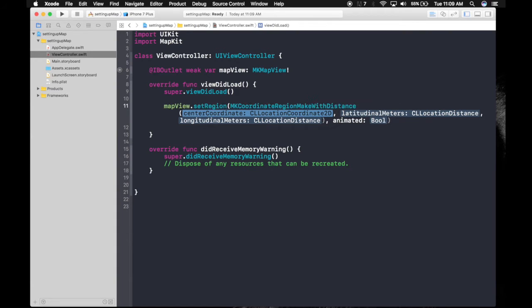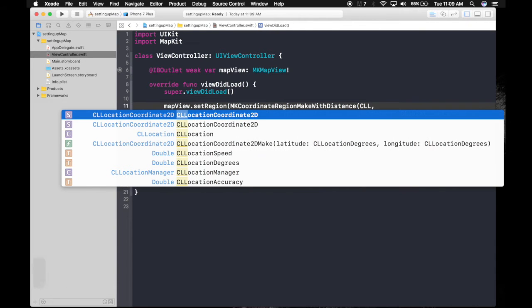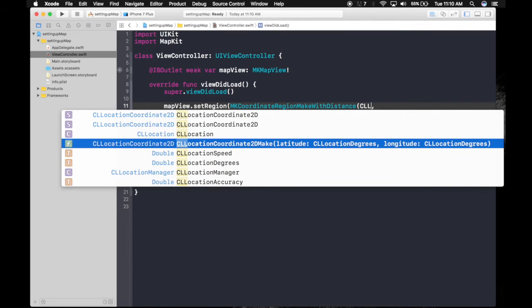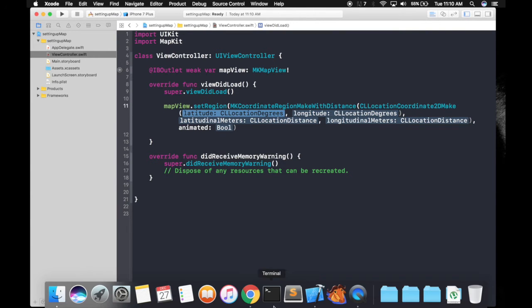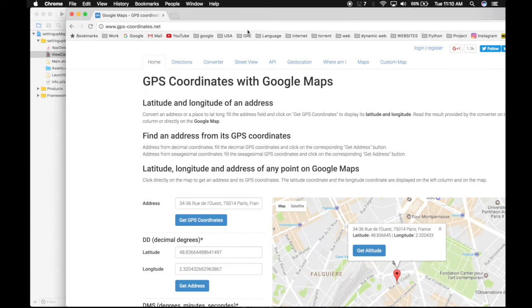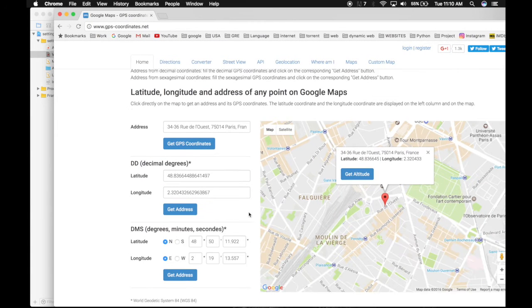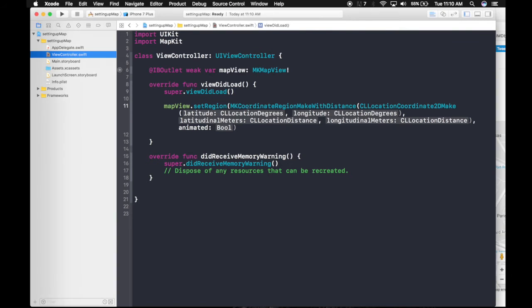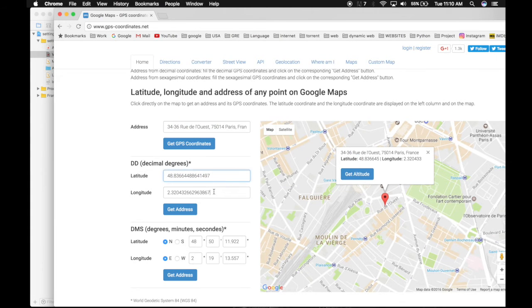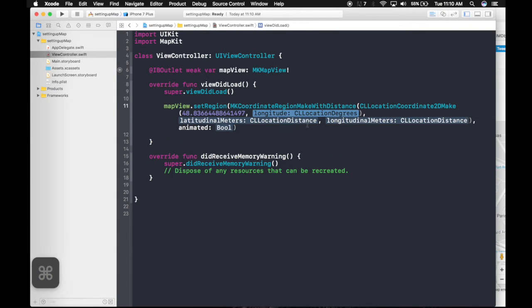This is asking for center coordinate. So this will be the latitude and longitude coordinates of our location. So just type in here. CLLocationCoordinate2D. This one. Latitude and longitude. So let's fill in here. I have this location of Eiffel Tower here. Let's copy the latitudes here and longitude.